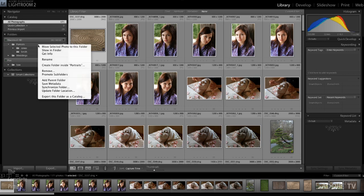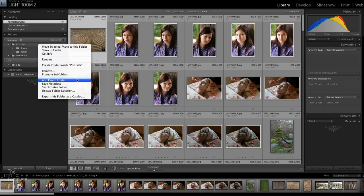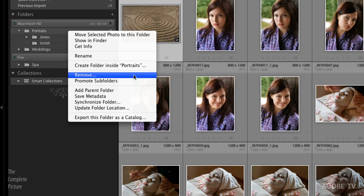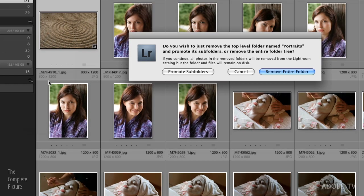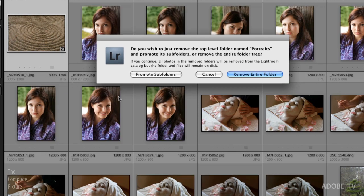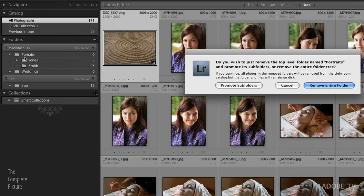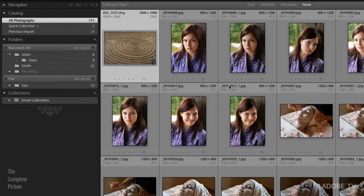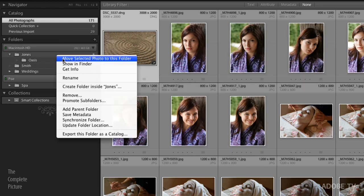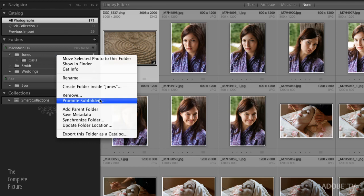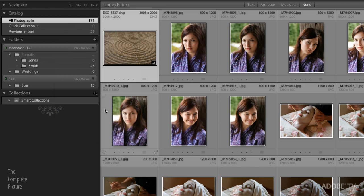When I right mouse click, you'll notice that I also have some other options. For example, I can remove a folder. Now when I select remove, it's actually going to ask me if I want to promote the subfolders. So in this case, if I'm removing the portraits folder, do I want to keep the Jones and the Smith folder or do I want to remove the entire folder? In this case, let's go ahead and promote those subfolders. I can always go back and simply add the parent folder if I want to get that portraits folder back.